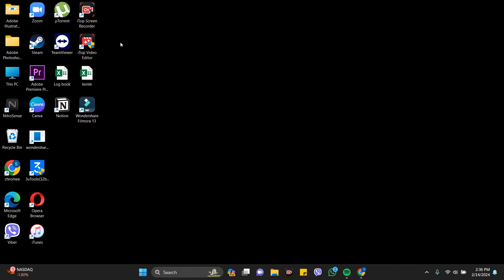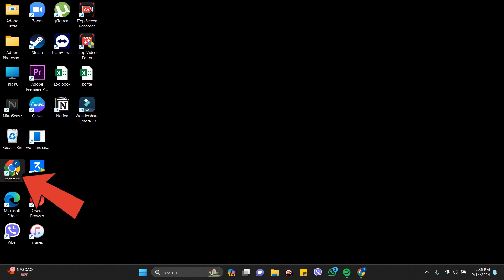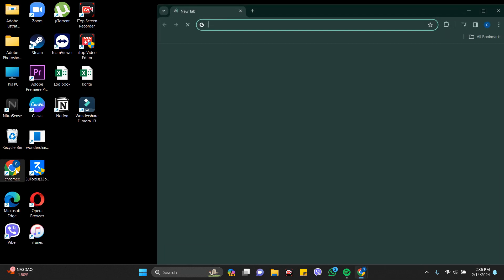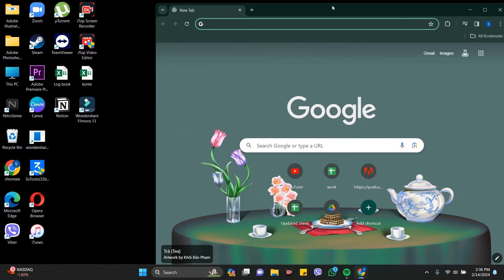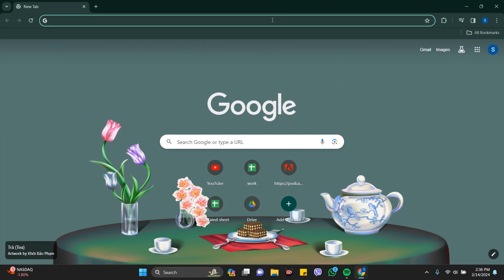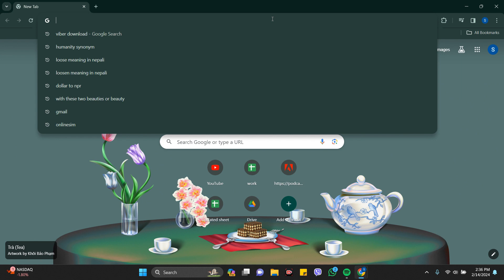Hey guys, welcome back to the channel. In this video I'm going to show you how to download Twitch on PC. It's very simple. First of all, you just have to go to any browser you want, you can go to Chrome or Firefox. I'm going to Chrome here.